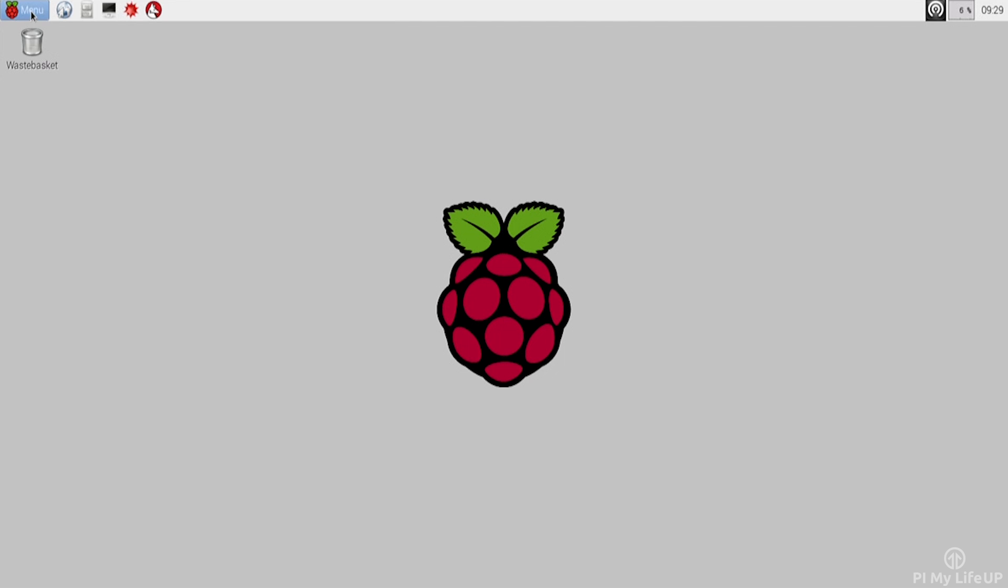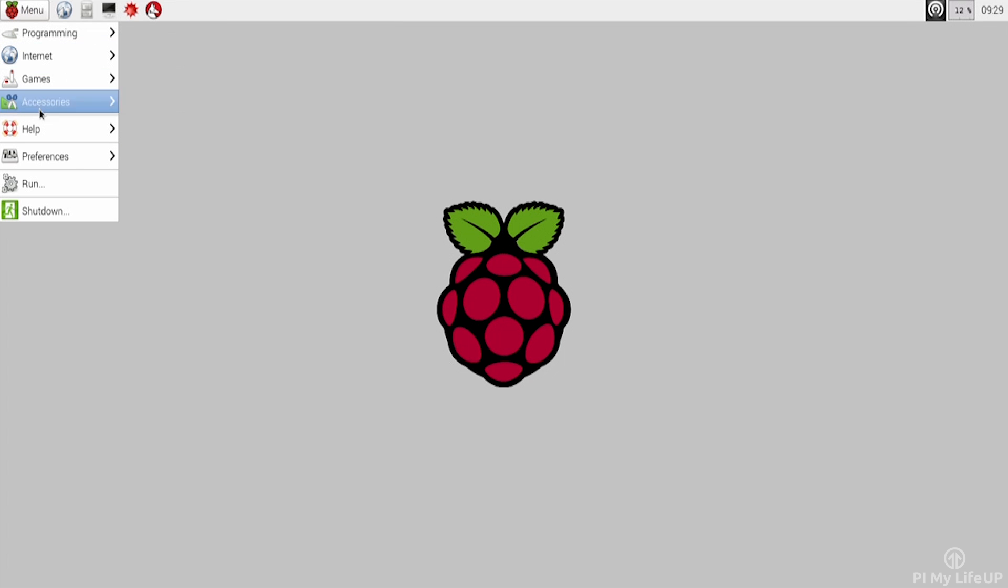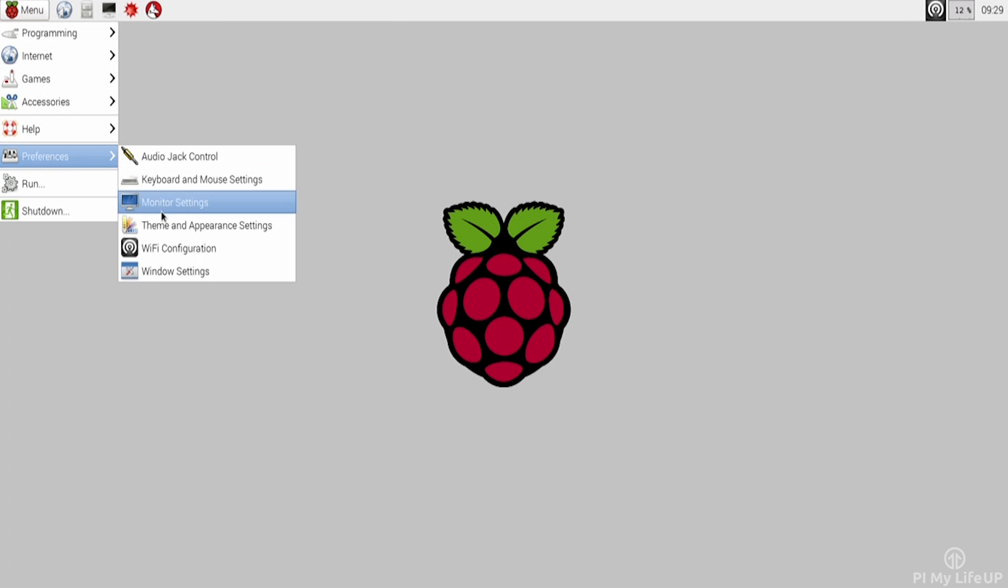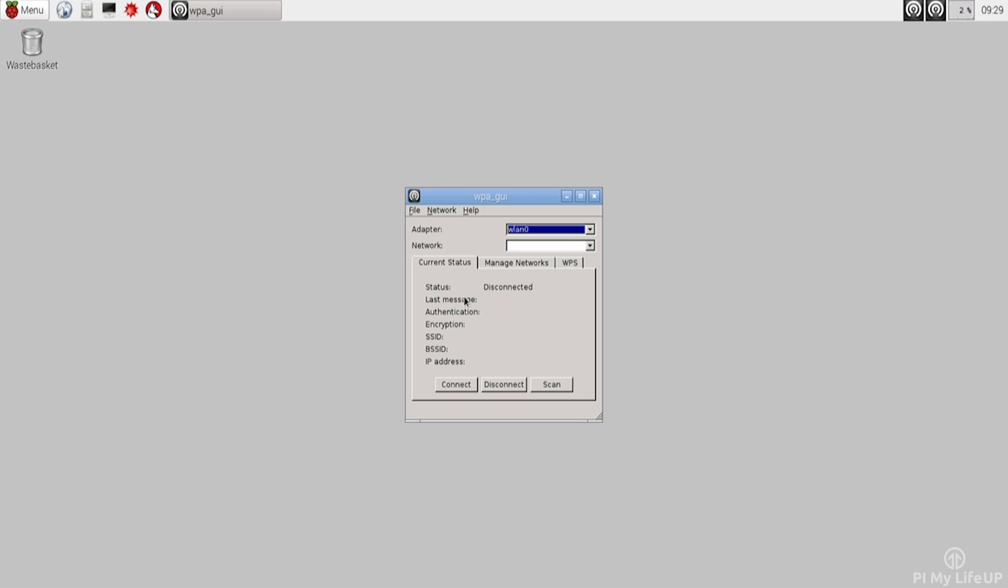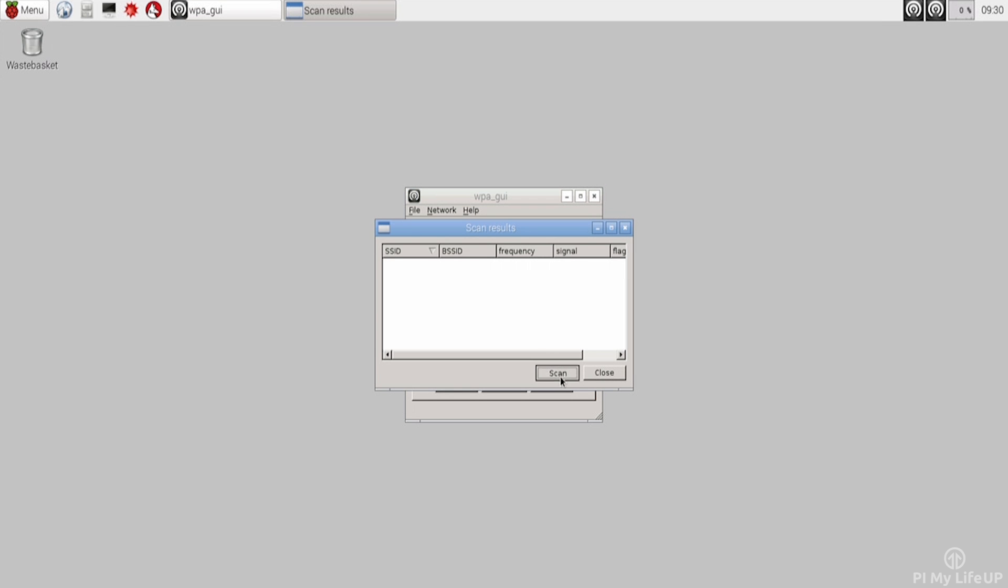If you have the older version of Raspbian, first head up to preferences and then select Wi-Fi configuration. In here, select scan and then double-click on your Wi-Fi network. In my case, it is funky town.